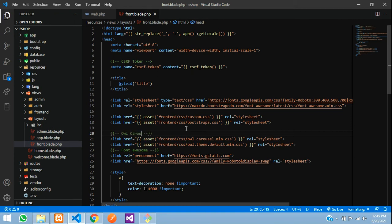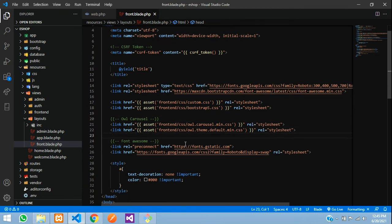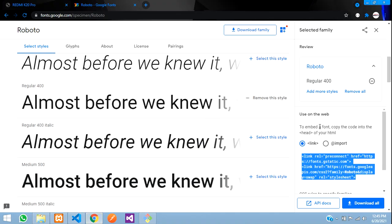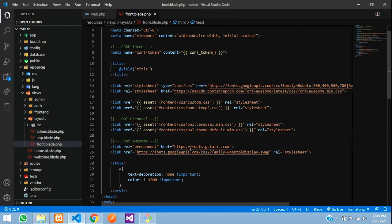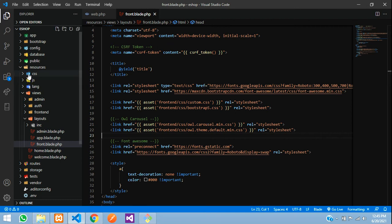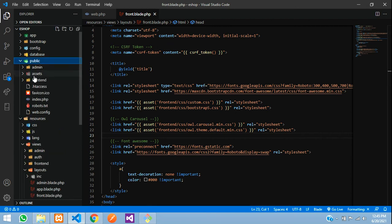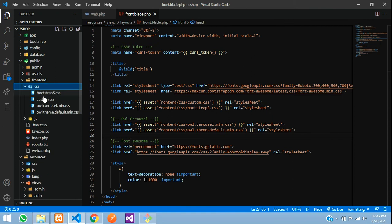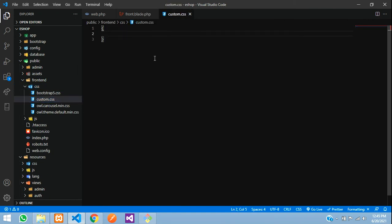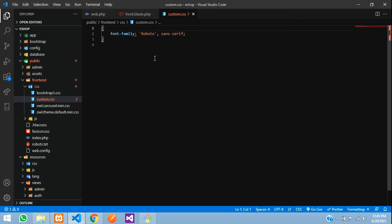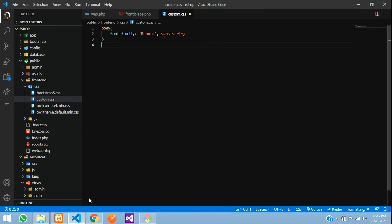Similarly, we'll add a comment to this and say Owl Carousel. Save. Next, one more thing we have to do is just scroll below and you'll get this thing, CSS rules to specify families. We'll take it for the whole page. Just copy that and go to your CSS file in the public folder, public front-end CSS custom.css. Open and close, paste, save.